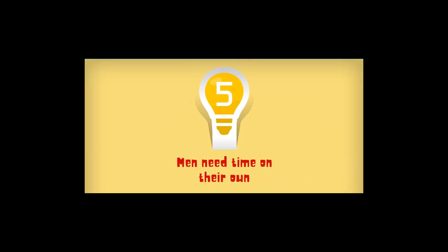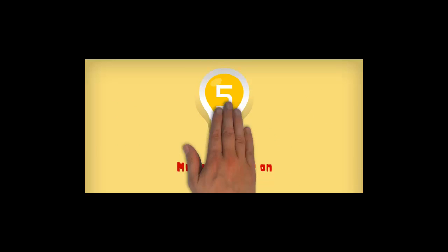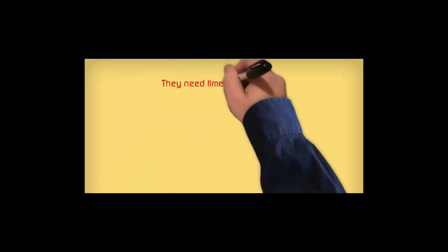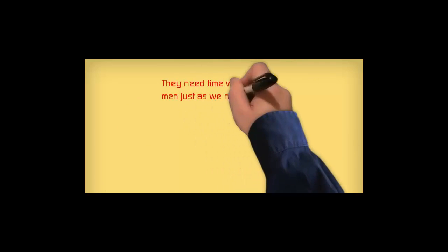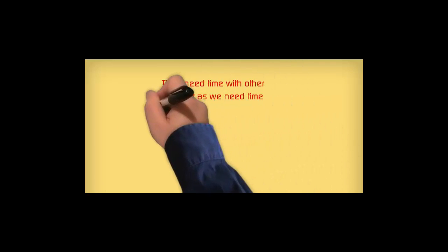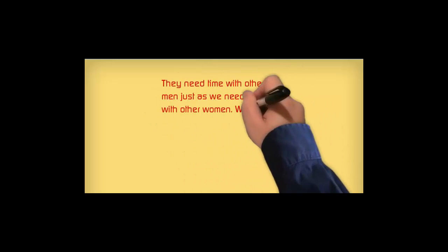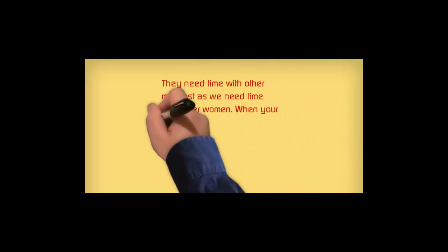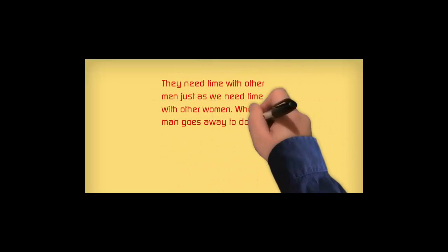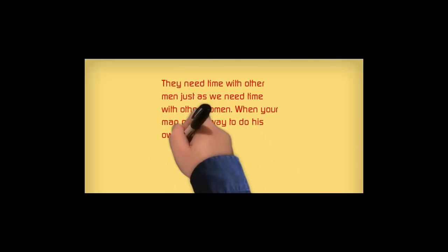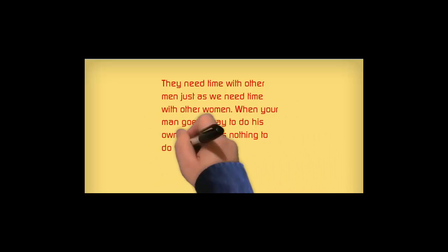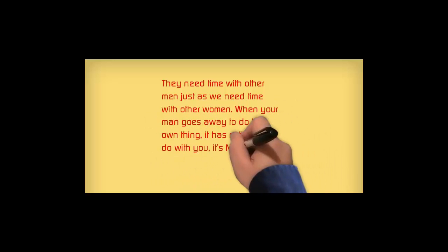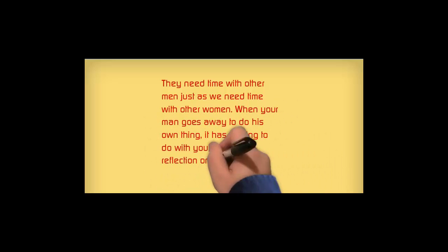Secret number five. Men need time on their own. They need time with other men, just as we need time with other women. When your man goes away to do his own thing, it has nothing to do with you. It's not a reflection of how he feels about you.